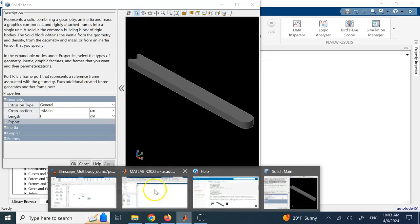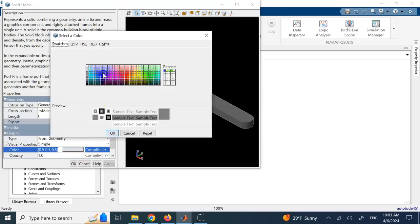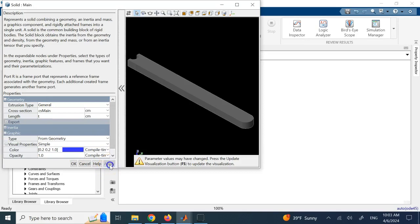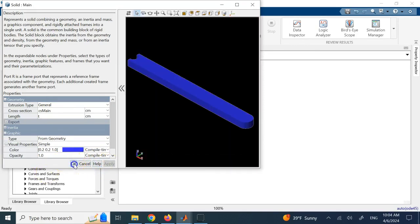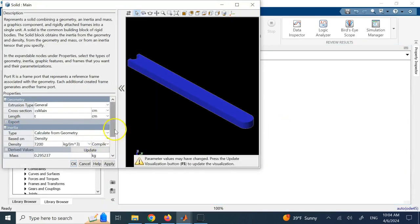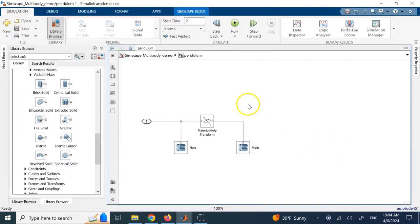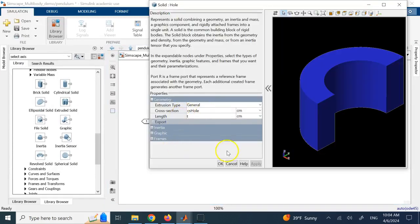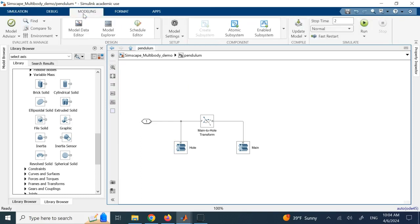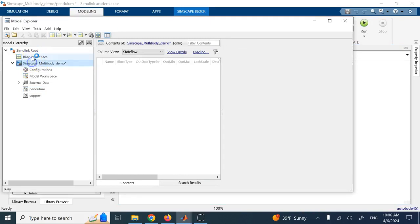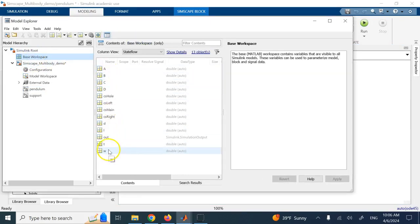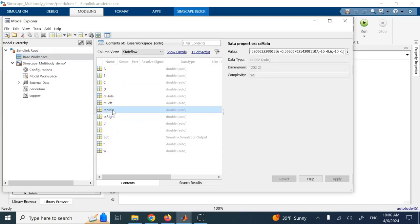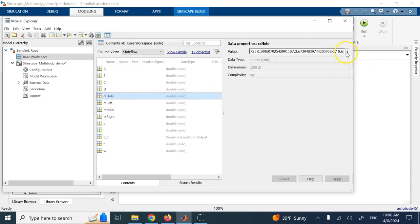Let me also change the color of this second solid so it doesn't look inconsistent. The two parts are joined together and all inertia properties can be calculated for each. The profile for the first part is called cs_main and the other is called cs_hole. To find these variables, go to Modeling, then Model Explorer, then click on Base Workspace — it will show all the variables including cs_main and cs_hole.